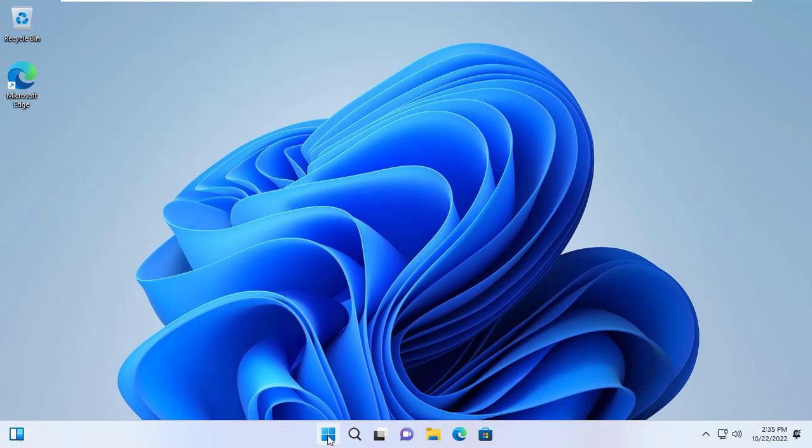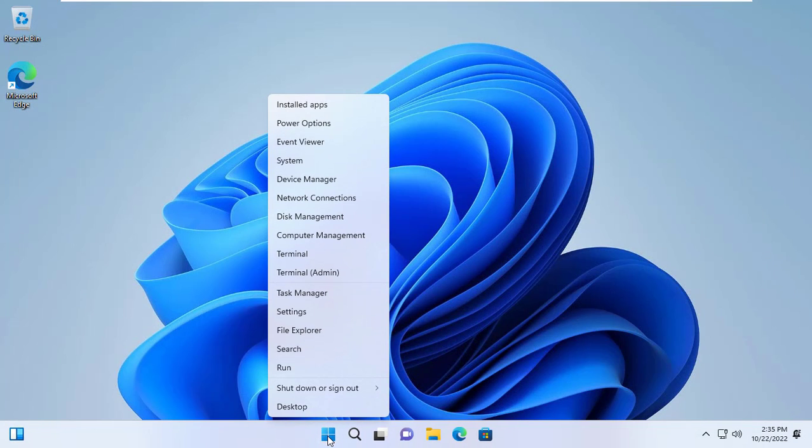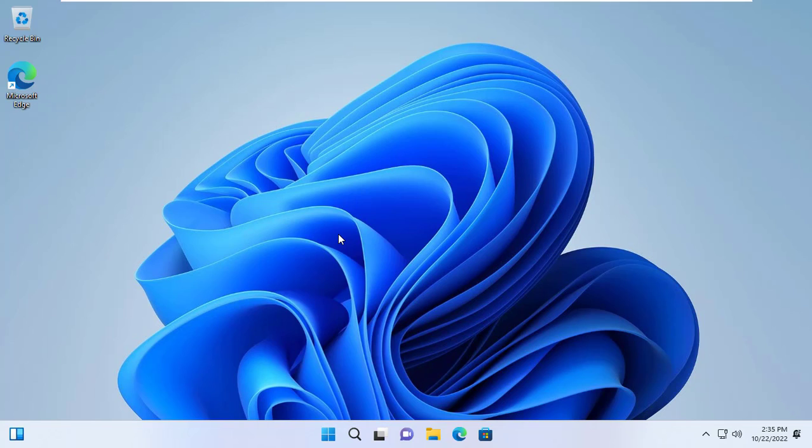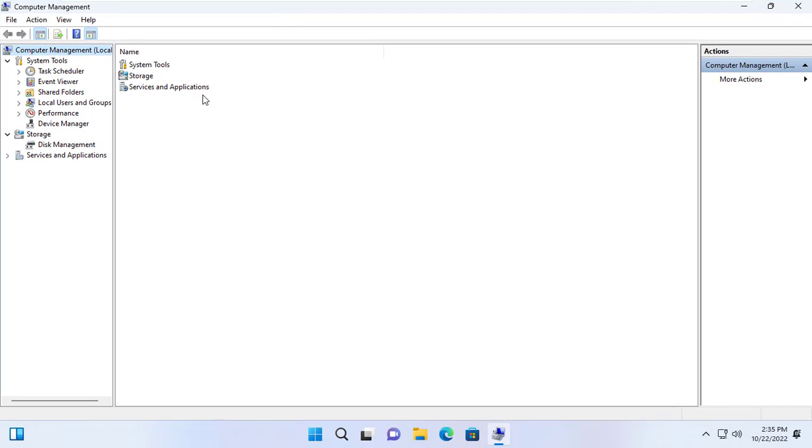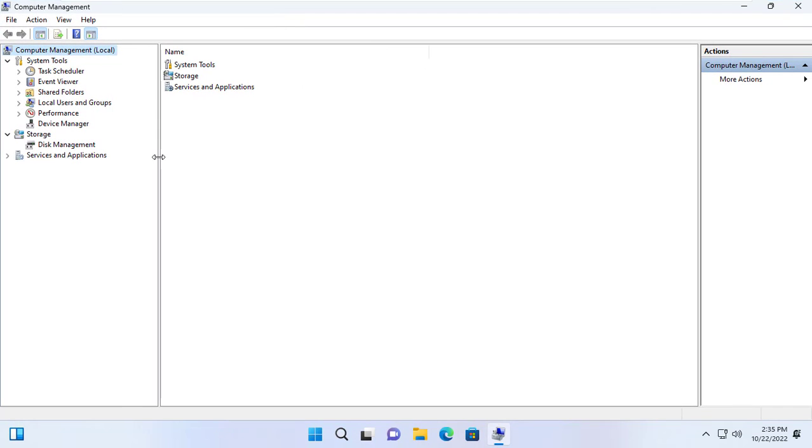The above settings will not work if someone else has administrative rights to your Windows computer. So you set up a strong password for the admin account.